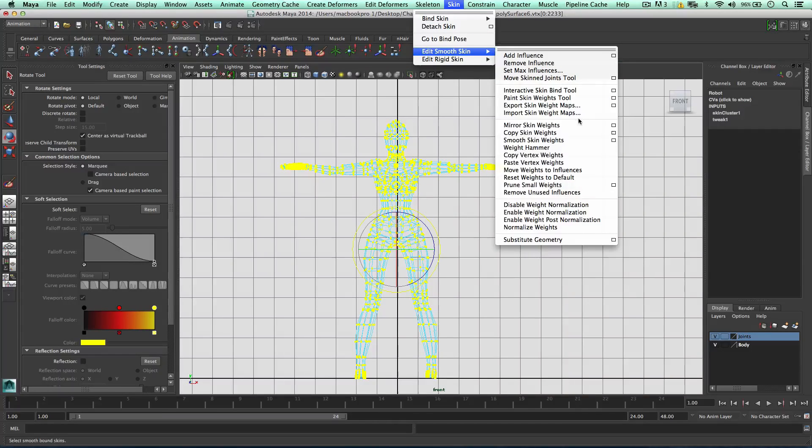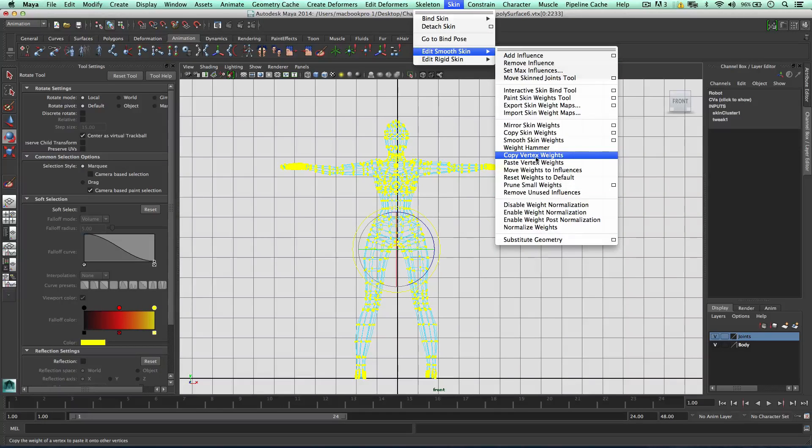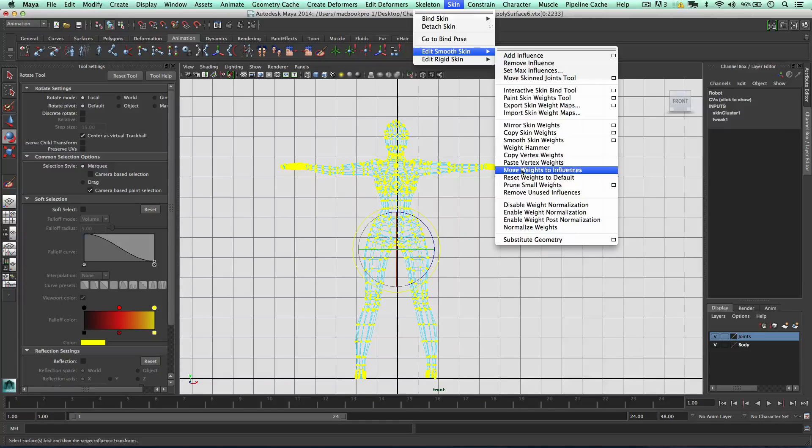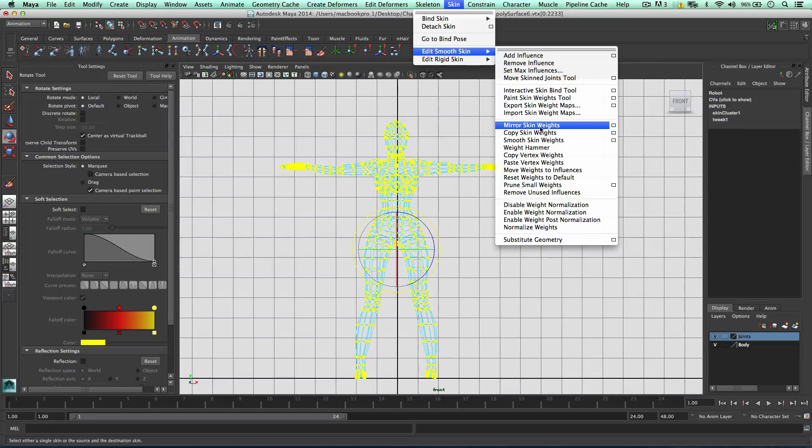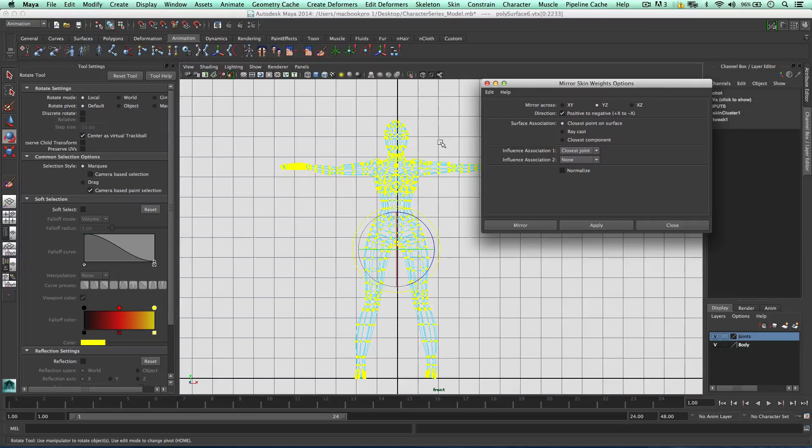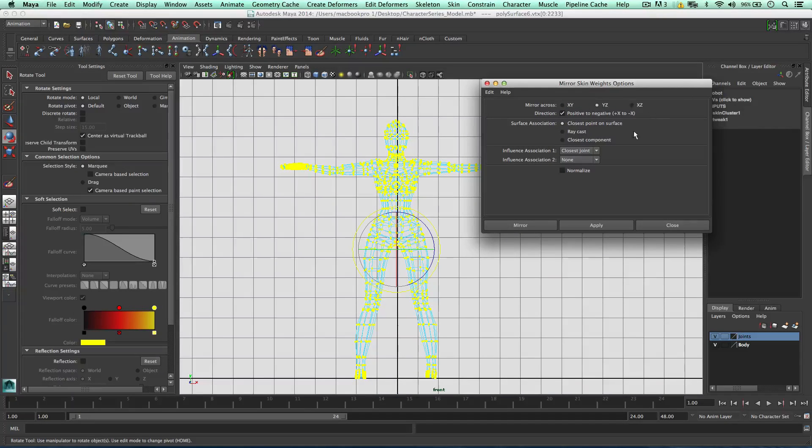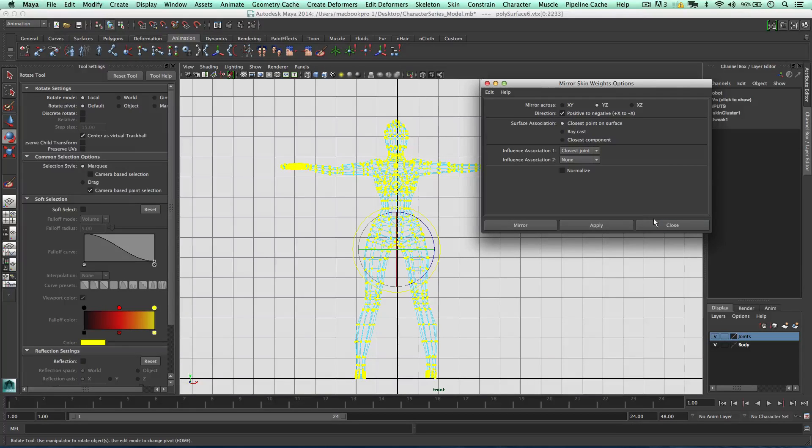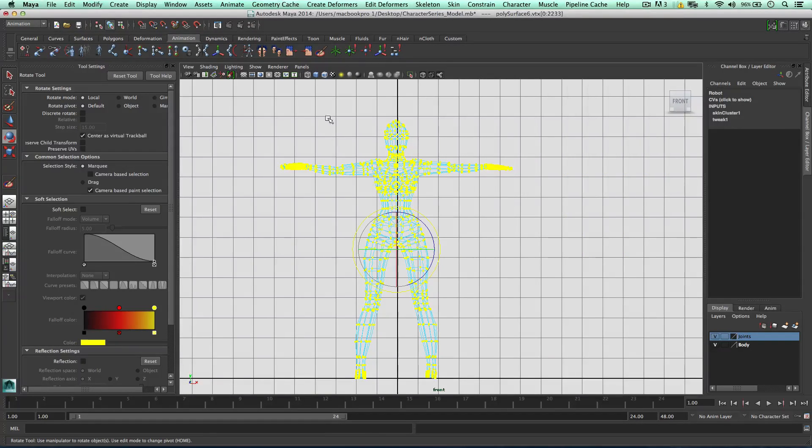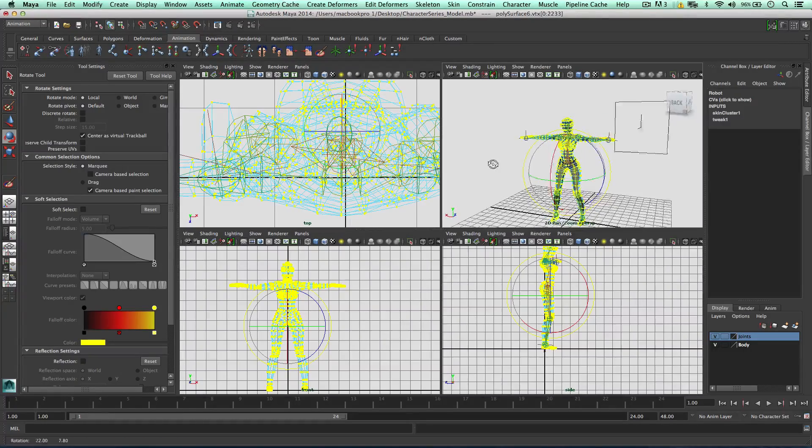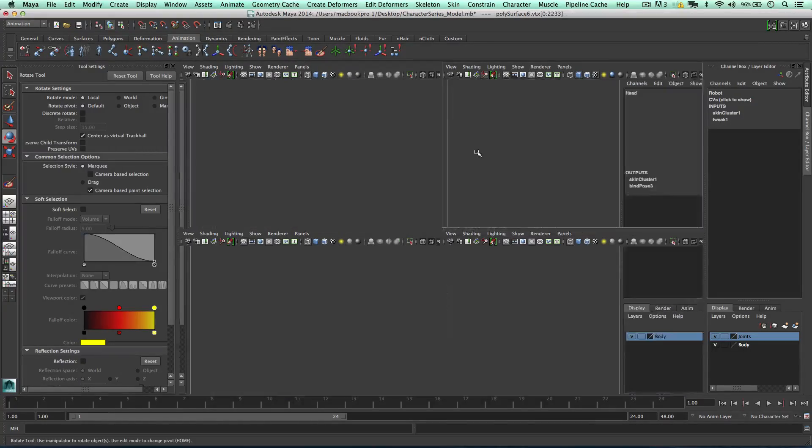Then we can go to skin. We've got a lot of functions down here. We can, for example, we can copy the weights, we can paste them in different places. But we can mirror them as well, which is a really handy function for this character. We can mirror them in a range of axes, positive to negative. That's good. So simple as that. I'm not going to do it because I've already combined these. So it's a good thing to play with here.